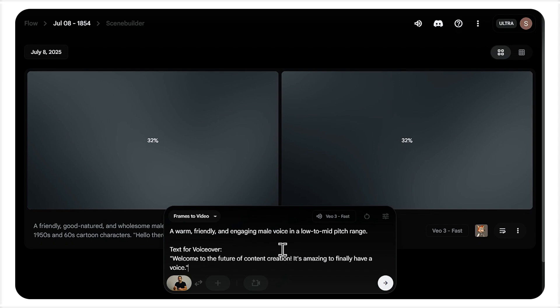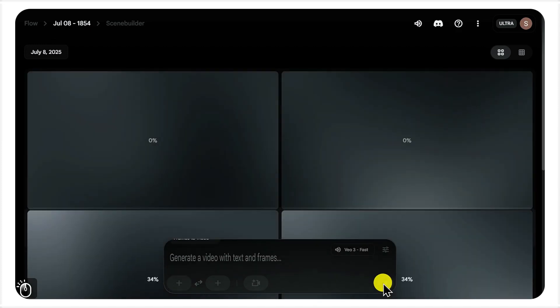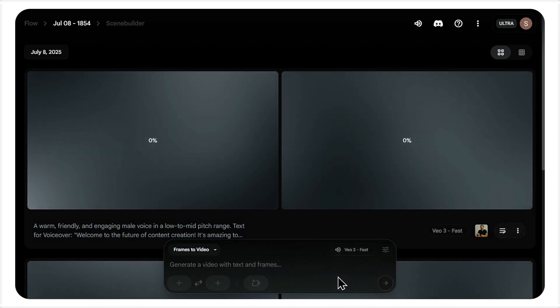This time the prompt is different. We want a more grounded human performance. The voice prompts ask for a warm and engaging male voice. And the dialogue is about the future of content creation. This will test the AI's ability to create a much more subtle human-like animation.